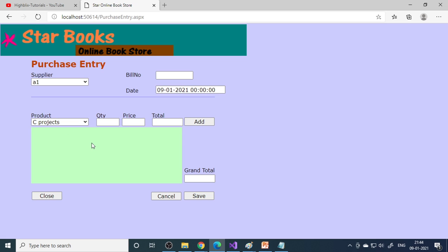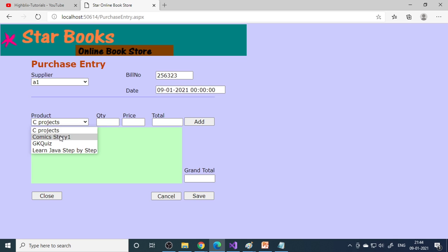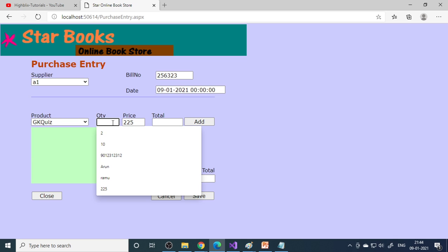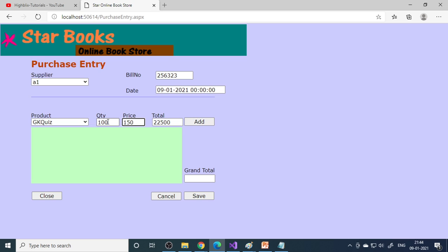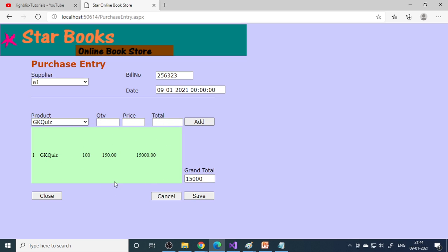There's a purchase option for online purchase. We're buying from A1 supplier. Enter the bill number. I want to buy GK books. The price will come and we'll buy 100 books, but not at 225 rupees - we'll buy at 150 rupees. Click add. If there are more products, add them, then save.